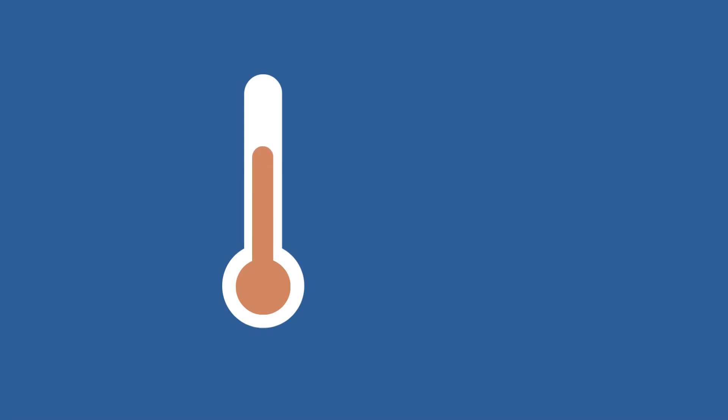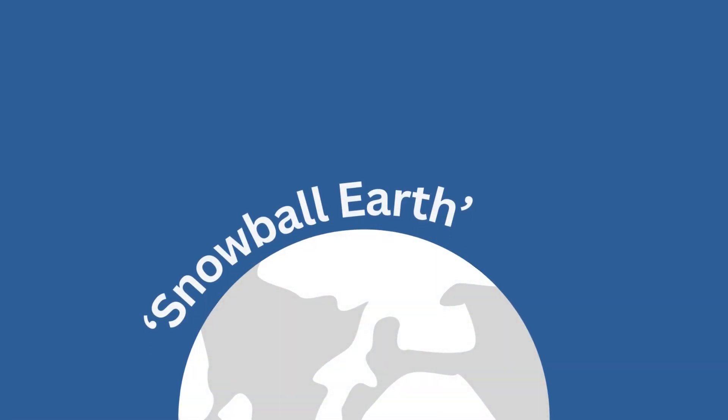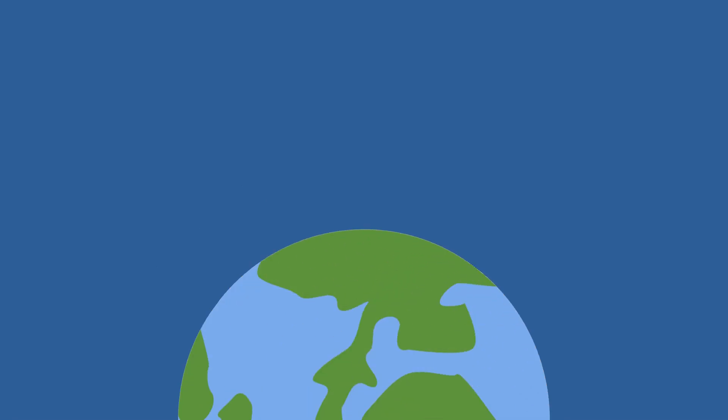One theory is that the changing global climate became better suited for certain organisms. After a period of extreme glaciation on Earth, 650 million years ago, called the Snowball Earth, the global climate warmed up.